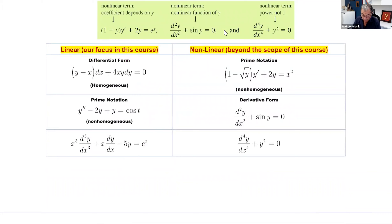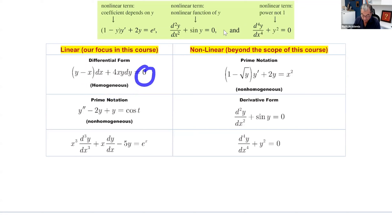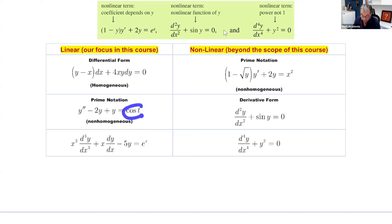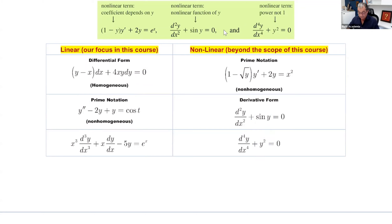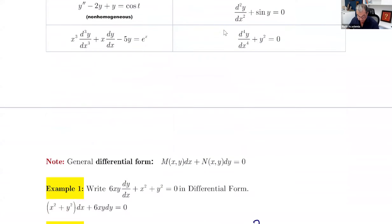Here are linear examples we're going to focus on in this course. We have (y - x)dx + 4xy dy = 0, which is homogeneous because it equals zero. Another second-degree form is also linear. When it equals cosine θ, it's non-homogeneous. A third-degree example: if it has square root of y, sine of y, or y squared — those are not linear.